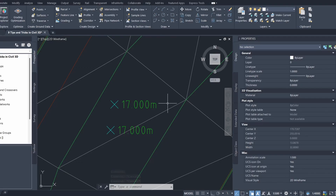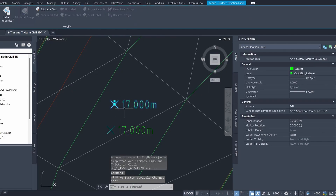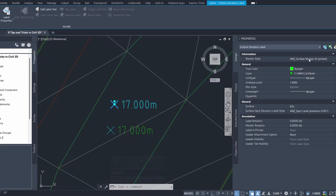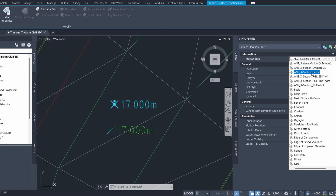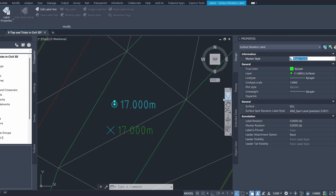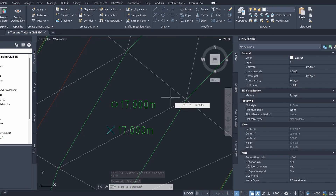After clicking OK, you can see the spot elevation label size has decreased, which is exactly what we want. We can also change the marker style by clicking on the label again — I'm using the Australia and New Zealand country kit which has provided some default styles. Let's make the marker a circle by selecting that option, and you can see the marker has changed to a circle. That's it for this video and I hope it was useful — thank you for watching.